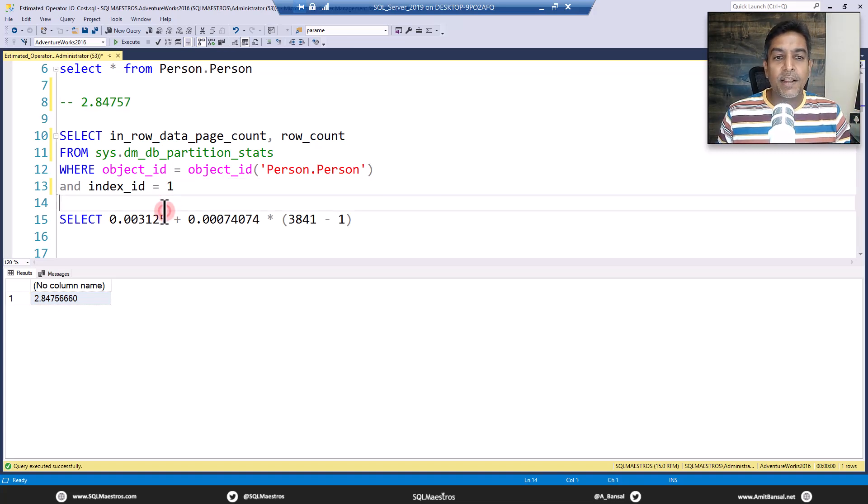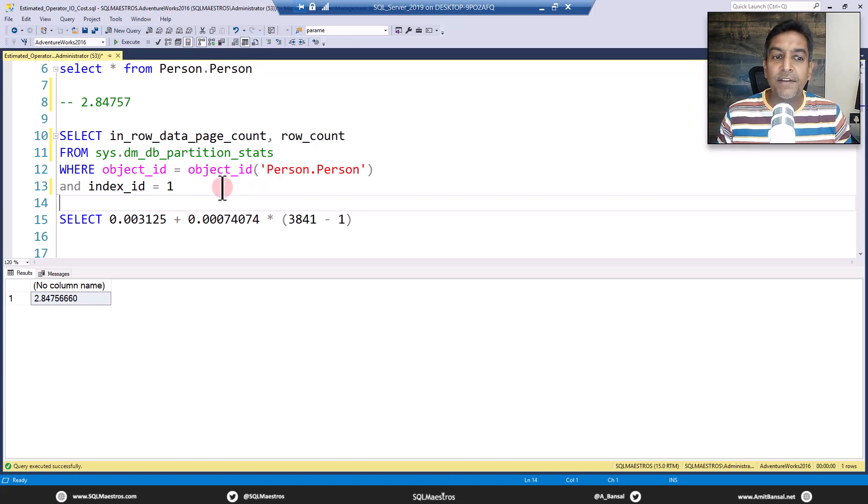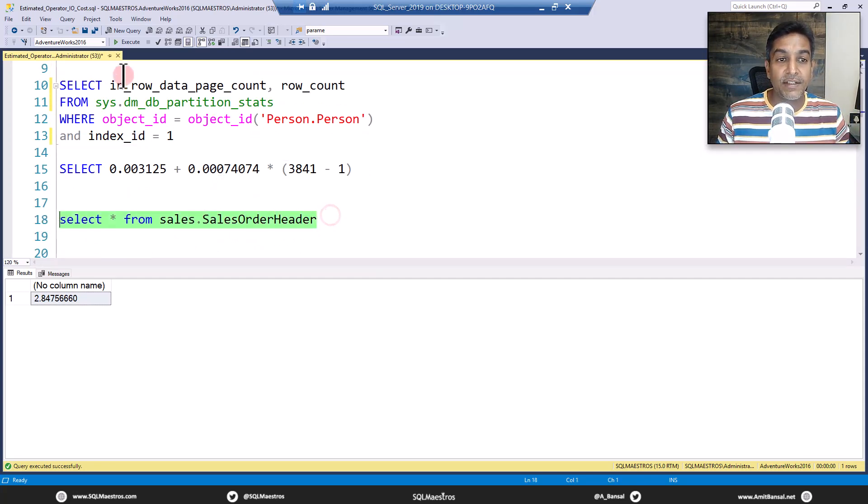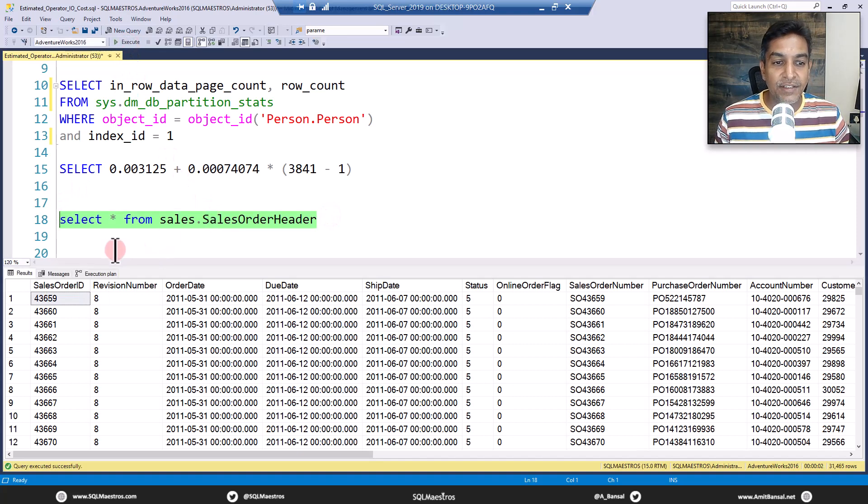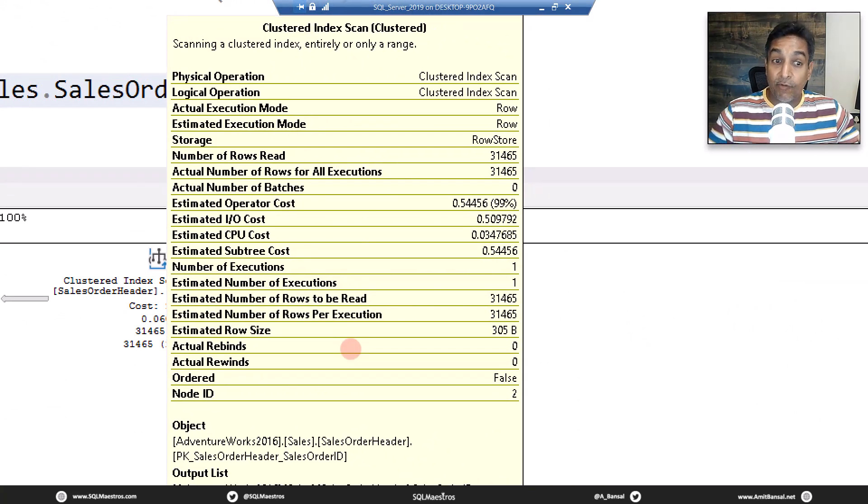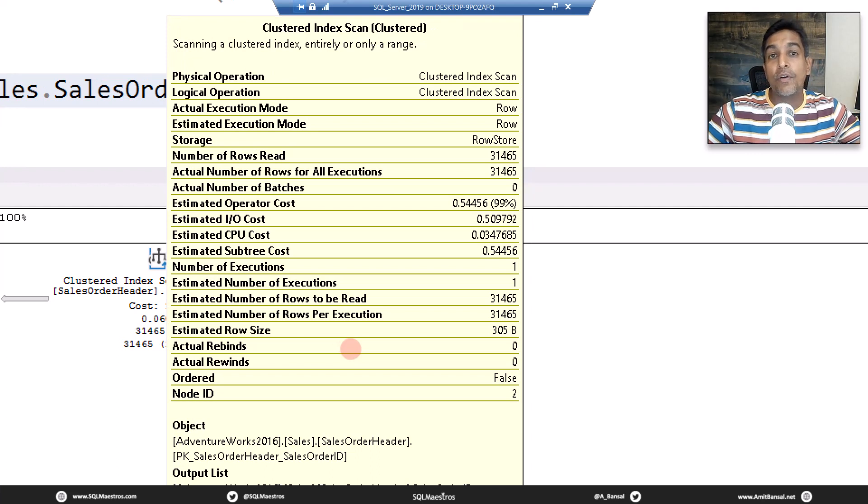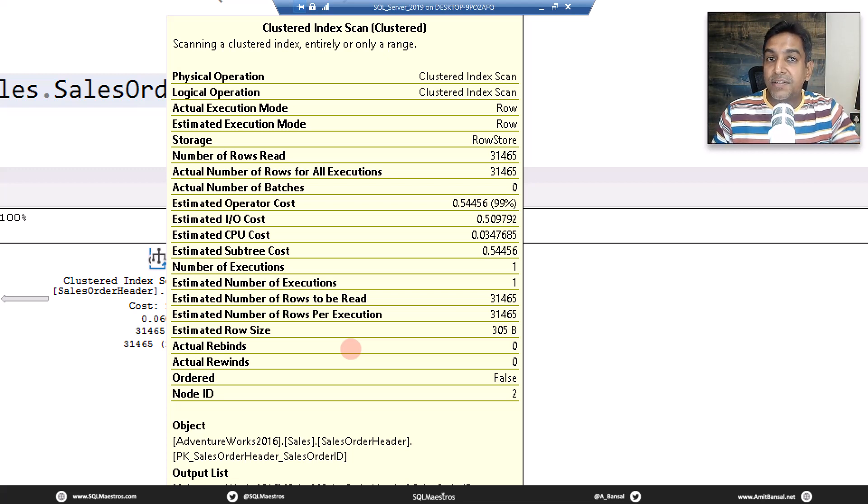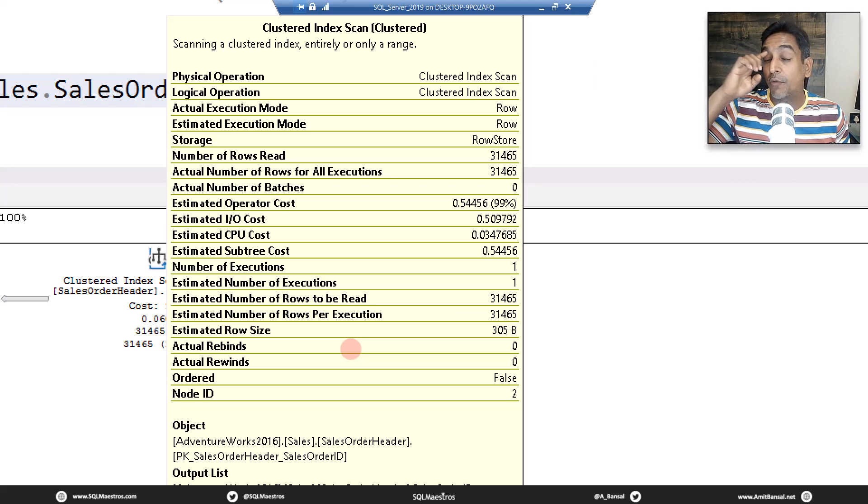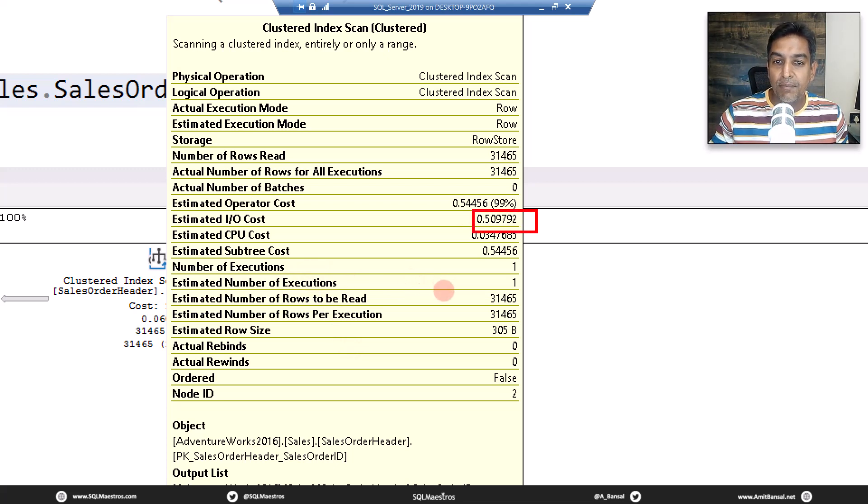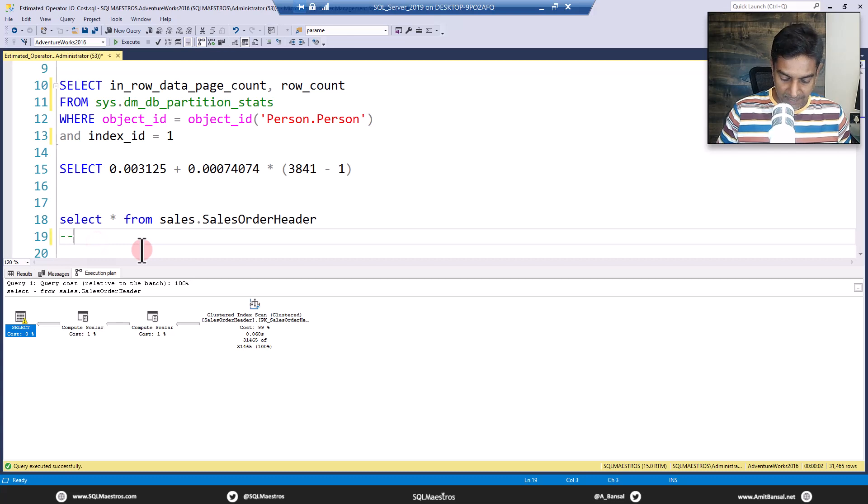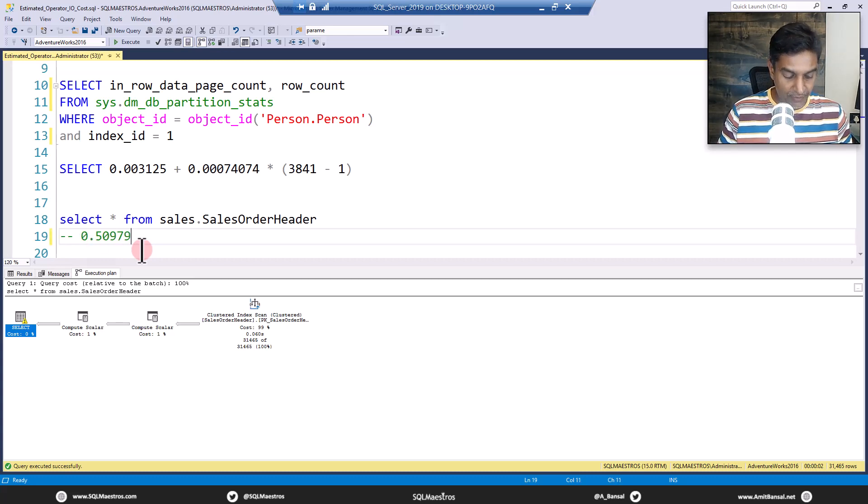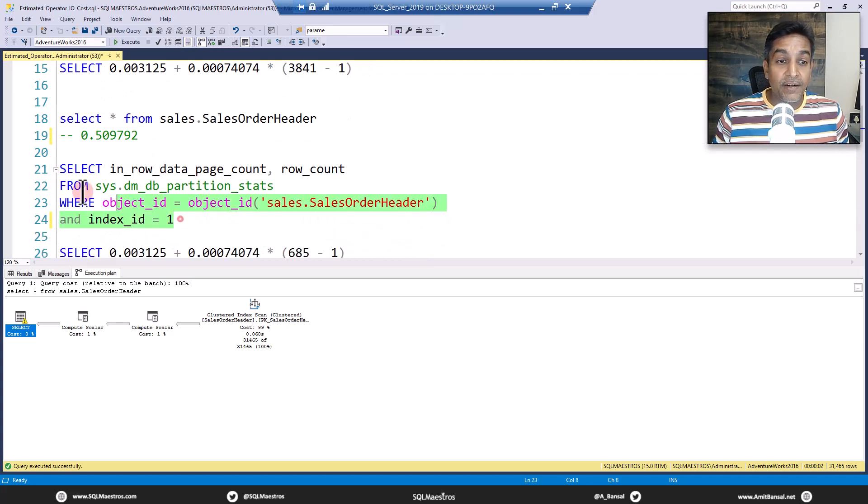When I was doing all of this and I was learning, I was like okay this is matching up with this object, shall we try this with another table? Let's just quickly give this a try with another table. There's another table called Sales.SalesOrderHeader. Let's try this now. Let's go and execute this, jump over to the execution plan and take the cursor over clustered index scan. What is the IO cost here? 0.509792. This seems to be lesser than what you saw earlier. Let's record this, 0.509792.